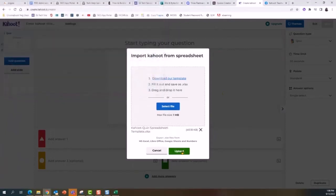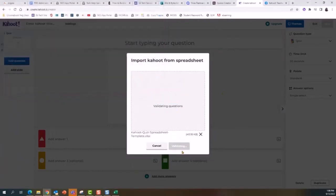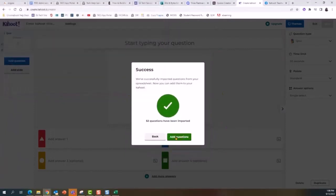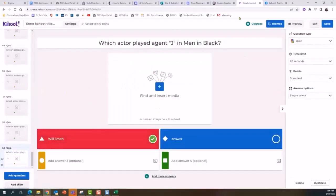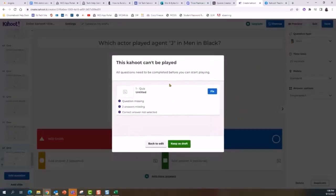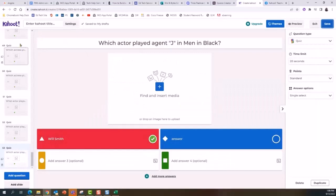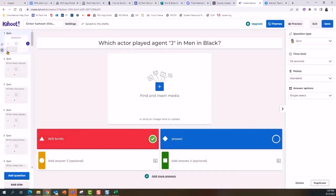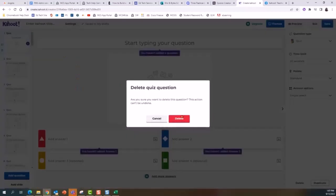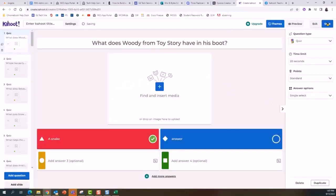I'll go back to Kahoot, select that file, open it, and select Upload. I'll then select Add Questions and they've been imported to my Kahoot. I'll save this. That first question was set as draft, so I'm going to go ahead and remove it, leaving all the questions completed.